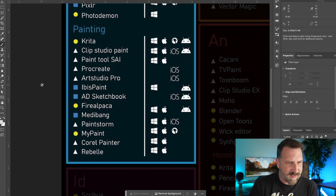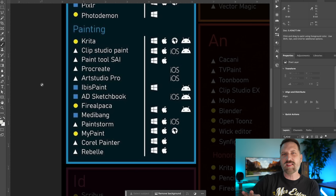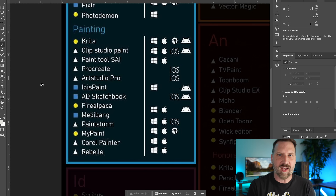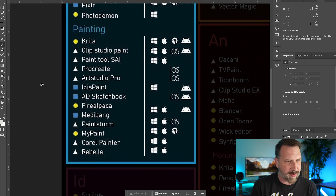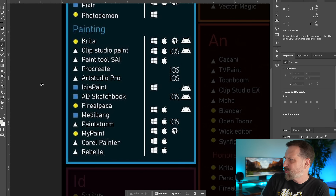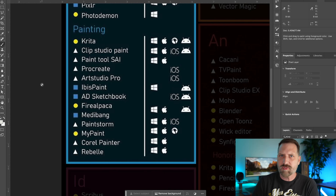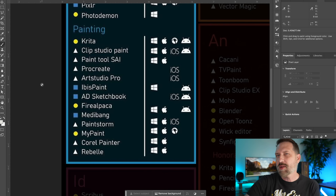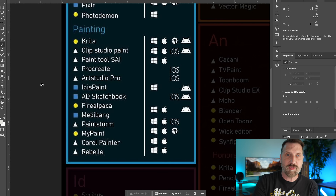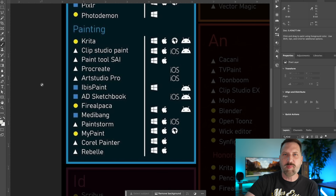A lot of people like Paint Tool Sai, though I find it a bit old school for my taste. Sketchbook I haven't checked out in a while — they had a change of ownership. Fire Alpaca and Medibang are open source and built on the same kind of engine; I'd personally prefer Krita, but they're free and worth checking out. MyPaint is another free one — I didn't care for it quite as much as Krita. Anyway, let's move on from painting.